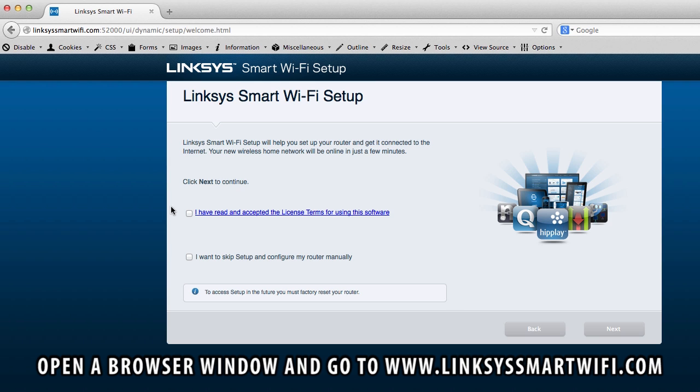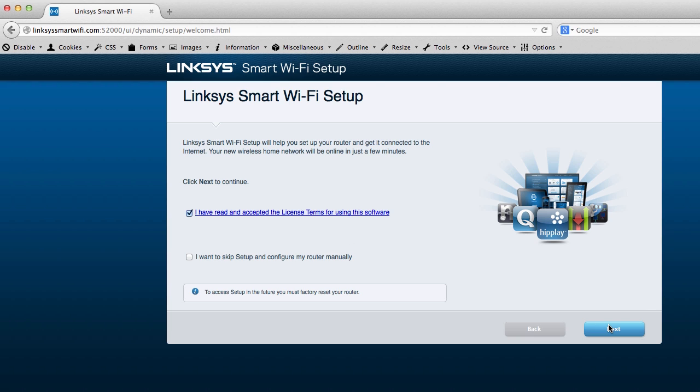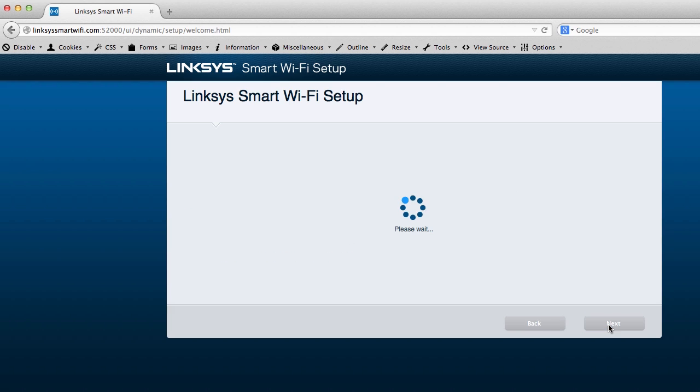So following the instructions, you read and accept the license and terms of software. I recommend reading it and downloading it. I've already read it and accept it. And there you go. And the next one is I want to skip the setup and configure my router manually. I'll not do that. I'd go through, so I'll go next.